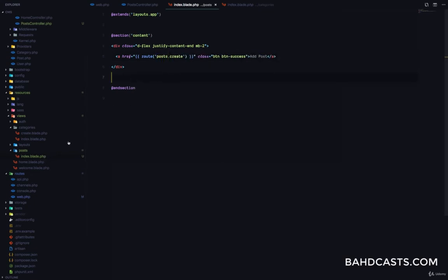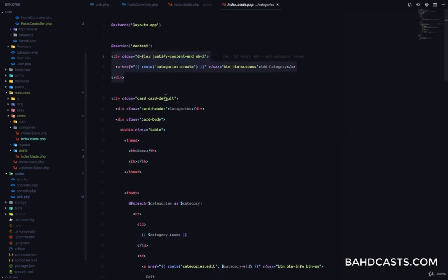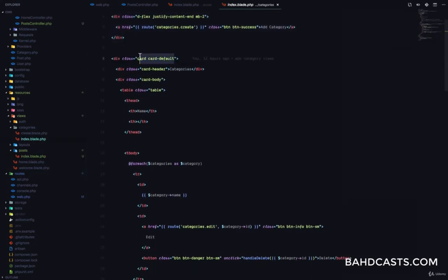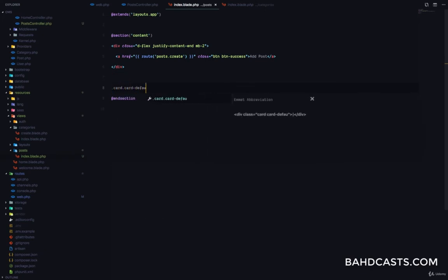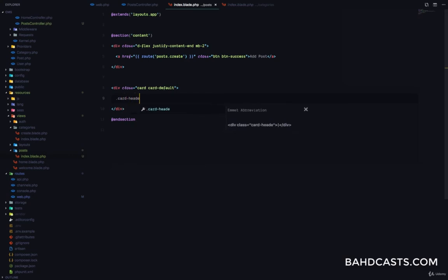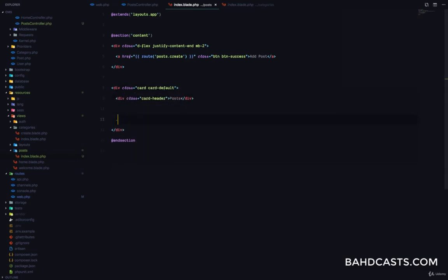Then I'm going to have the table. In this case, we have a card, then a card header, and then a card body that has a table. So that's what we're going to do for the post also. I'm going to have a card.card-default, a card header that says Posts, and a card body with our table right here.